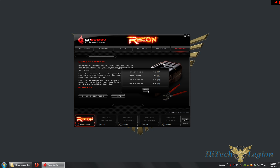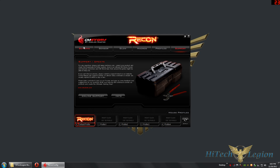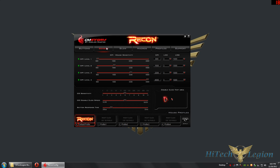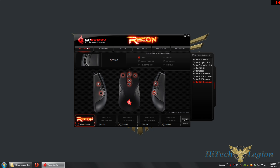Make sure to unplug your mouse, then plug it back in to confirm the firmware has been applied. You can use the CMStorm Recon in basic mode without installing the software — it is optional. Of course, if you want to adjust and assign buttons or adjust the sensors, you'll want to install the software.